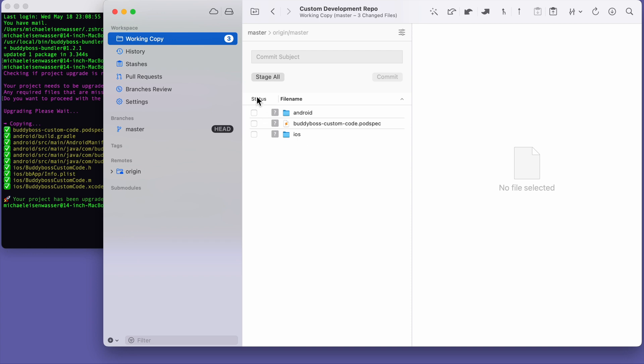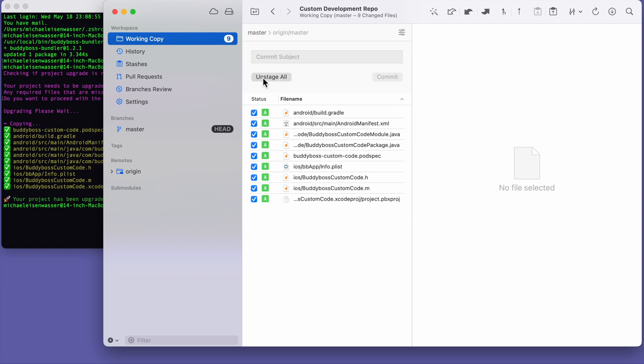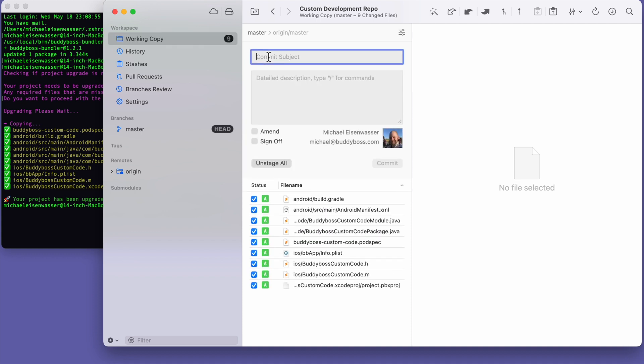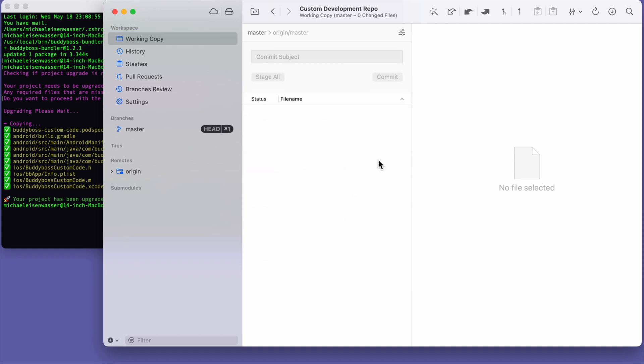So now we'll go ahead and commit this code. And then we'll go ahead and push the code to our repo.